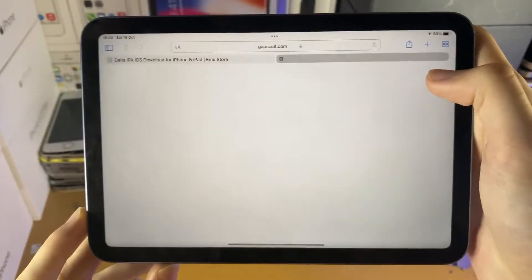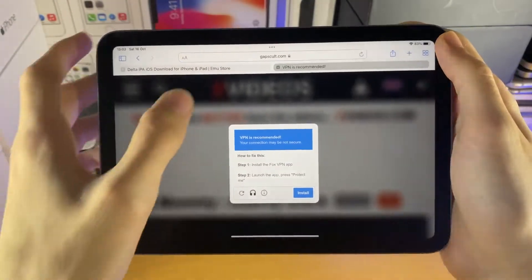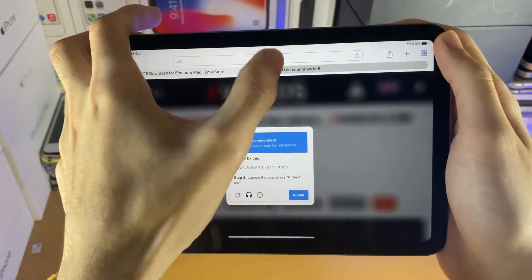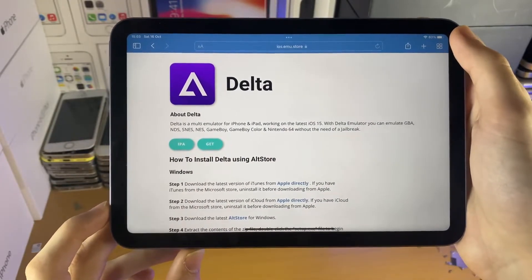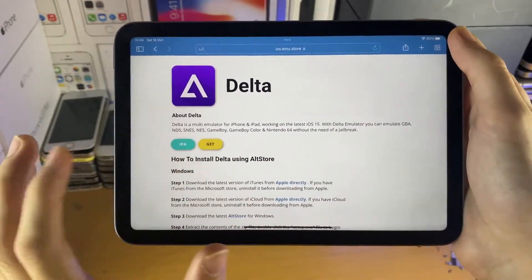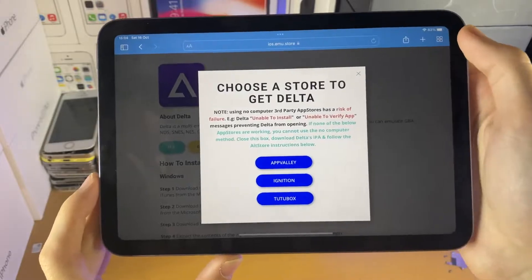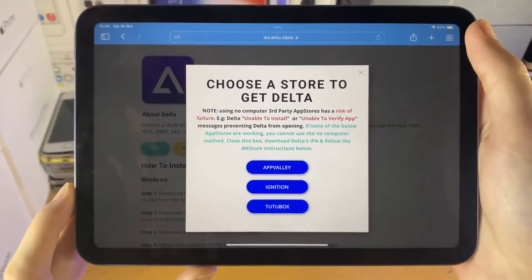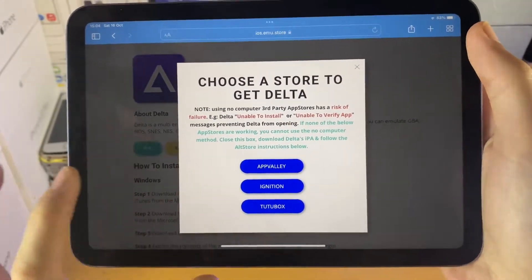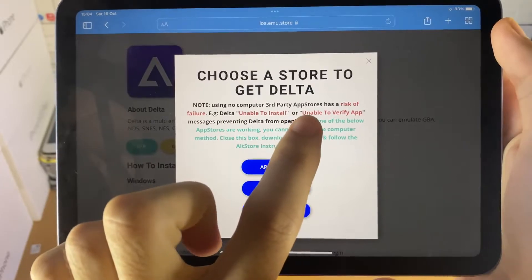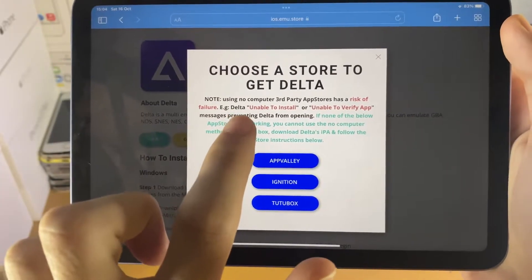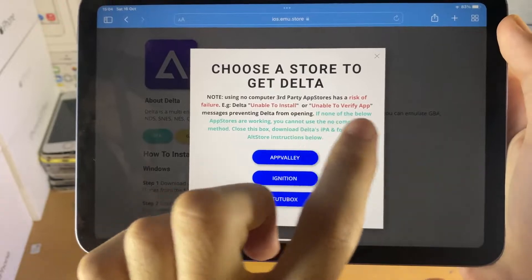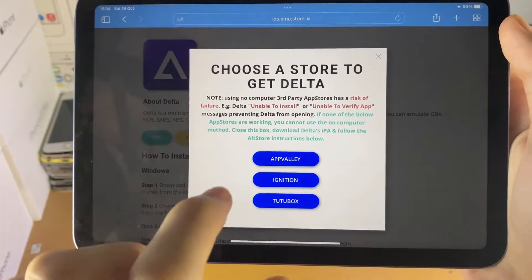Just tap on the blue Get, and then you'll be redirected to another page. Just close out that redirect, and then you can see you're brought to the Delta page. Tap on Get, and then you'll see 'Choose a store to get Delta.' Note that choosing a no-computer third-party app store has a risk of failure, e.g. Delta showing 'unable to install' or 'unable to verify app.'